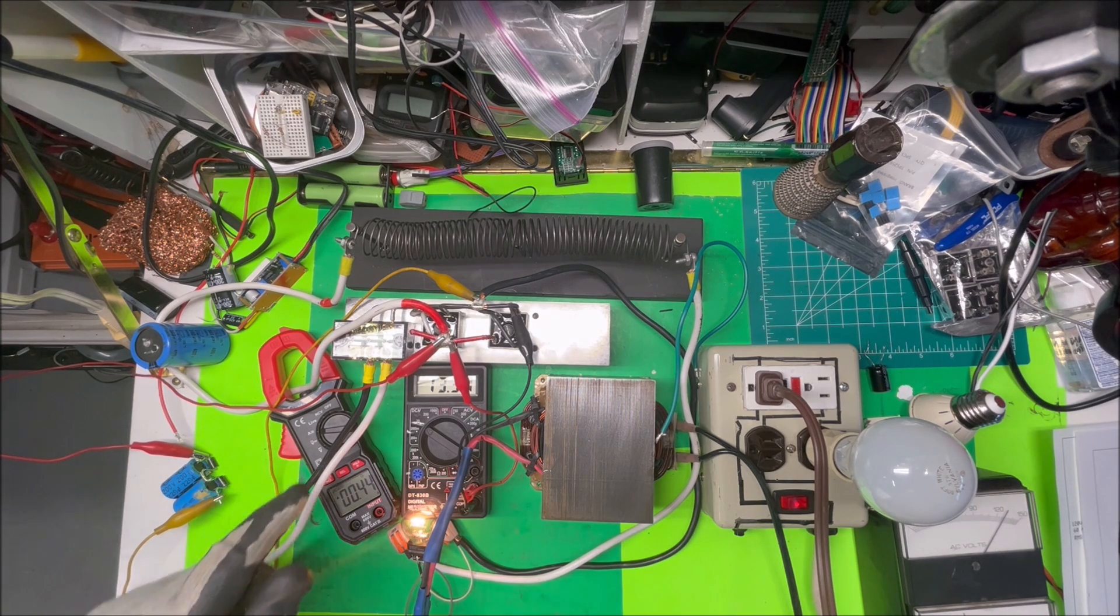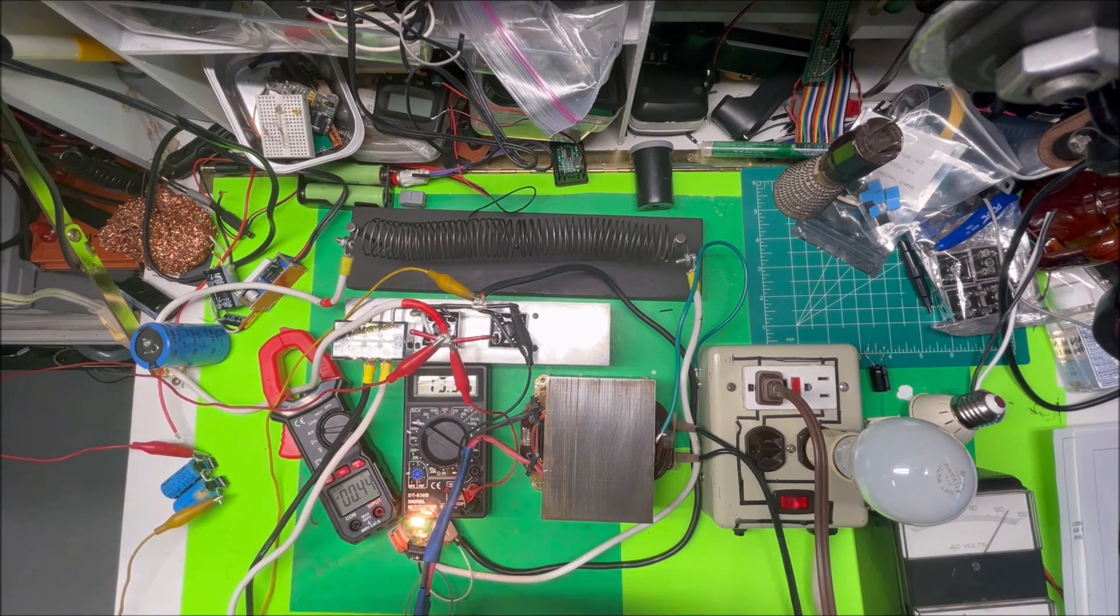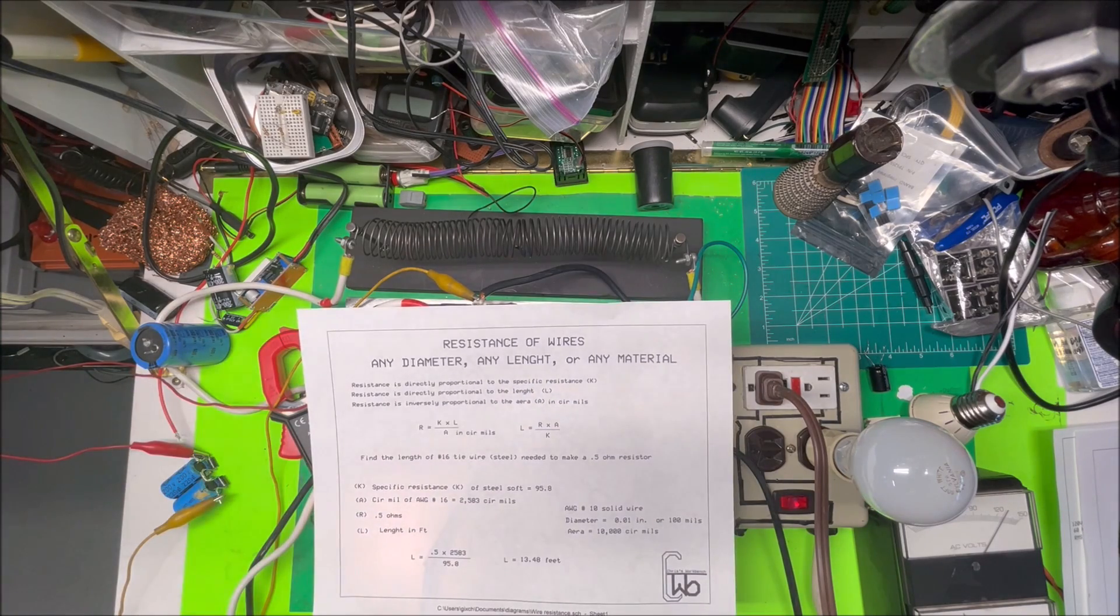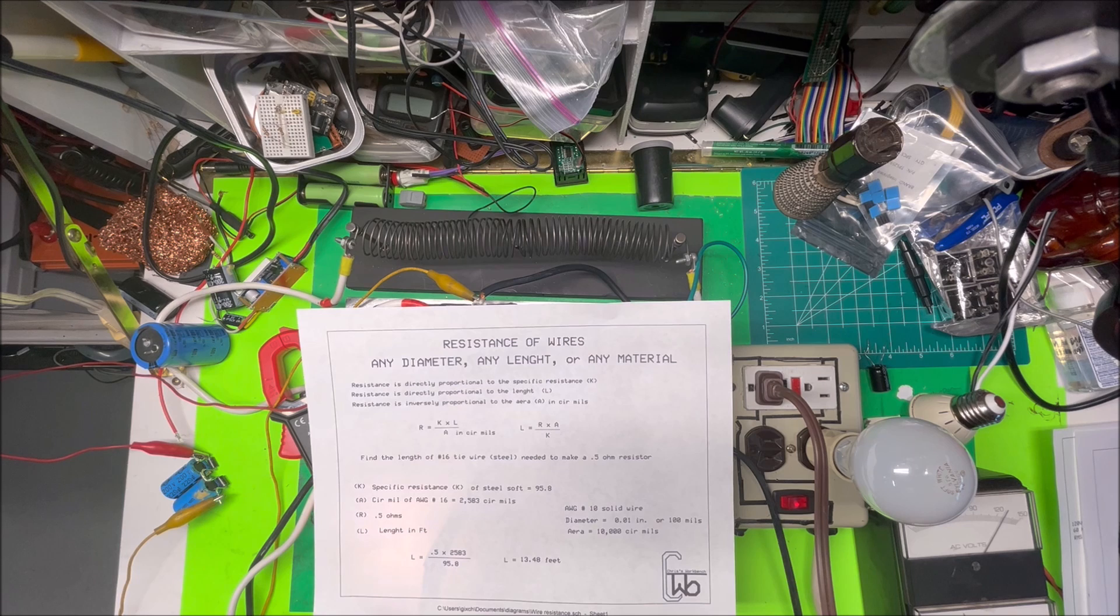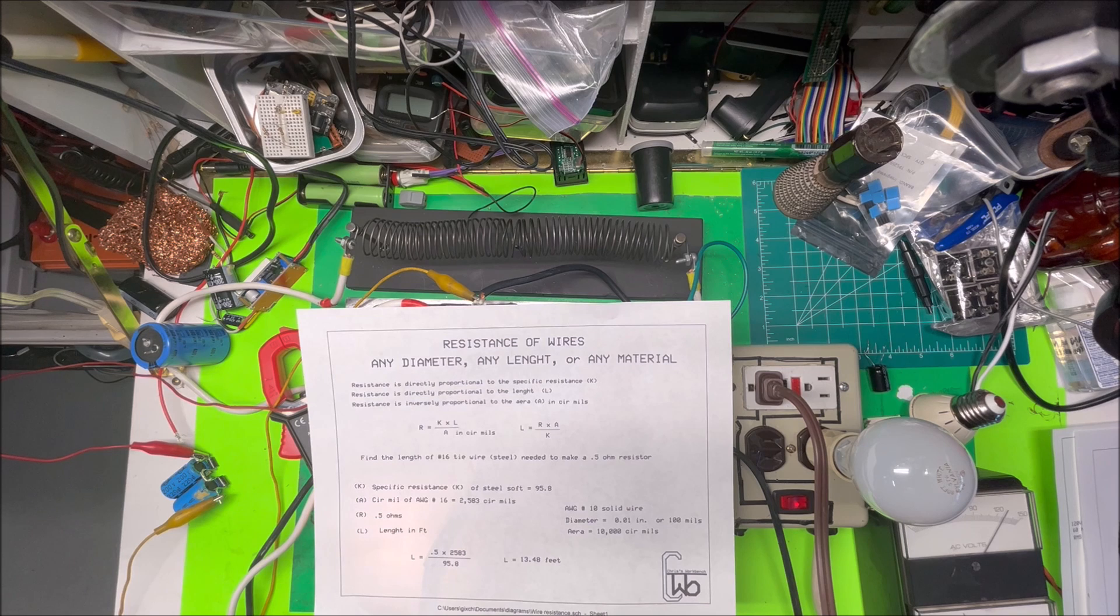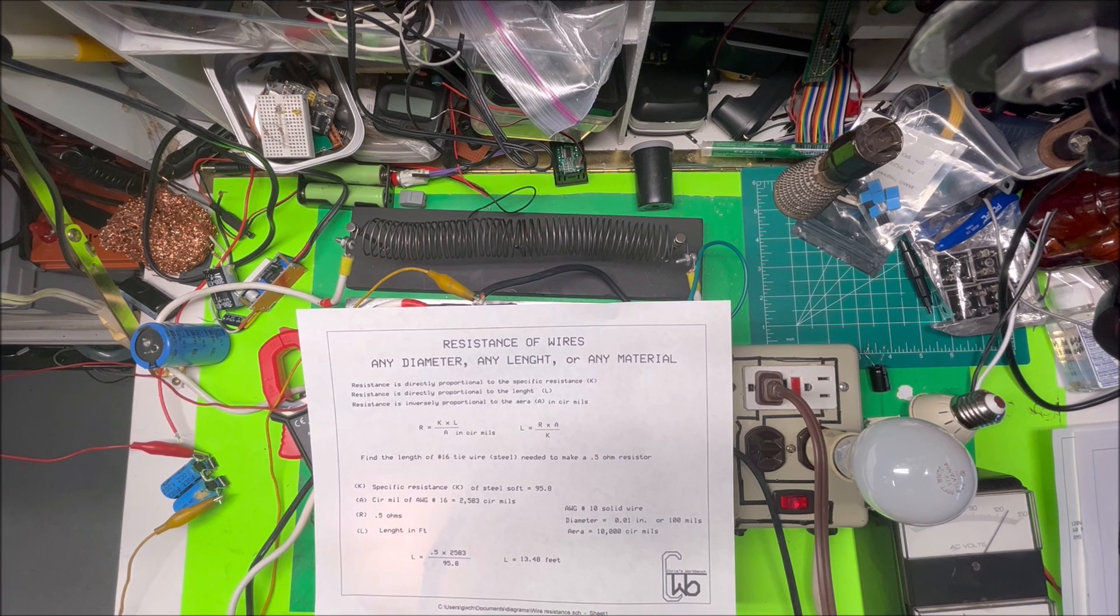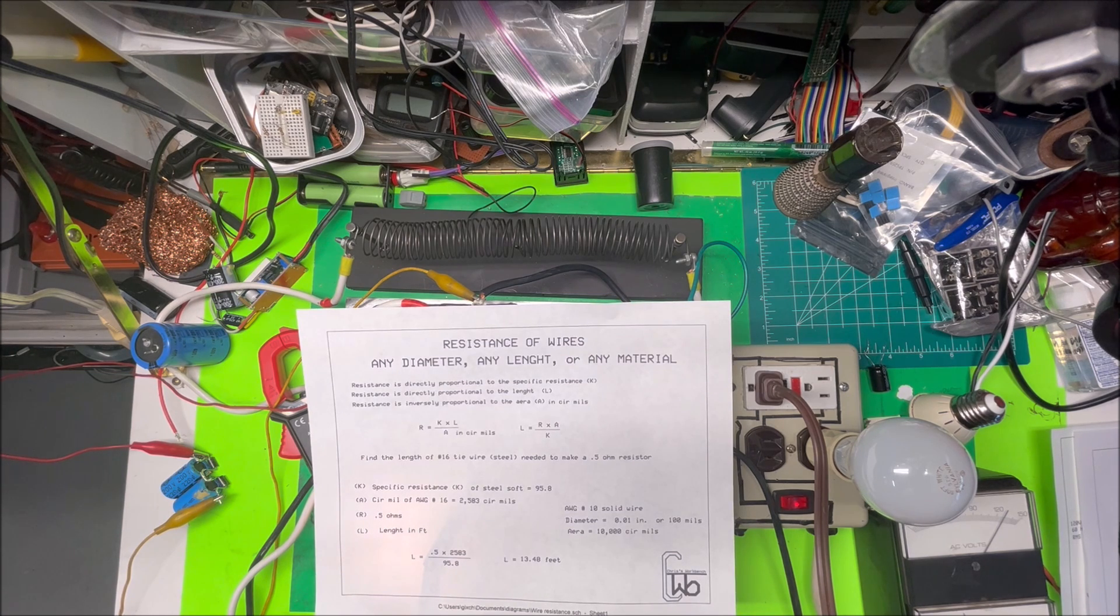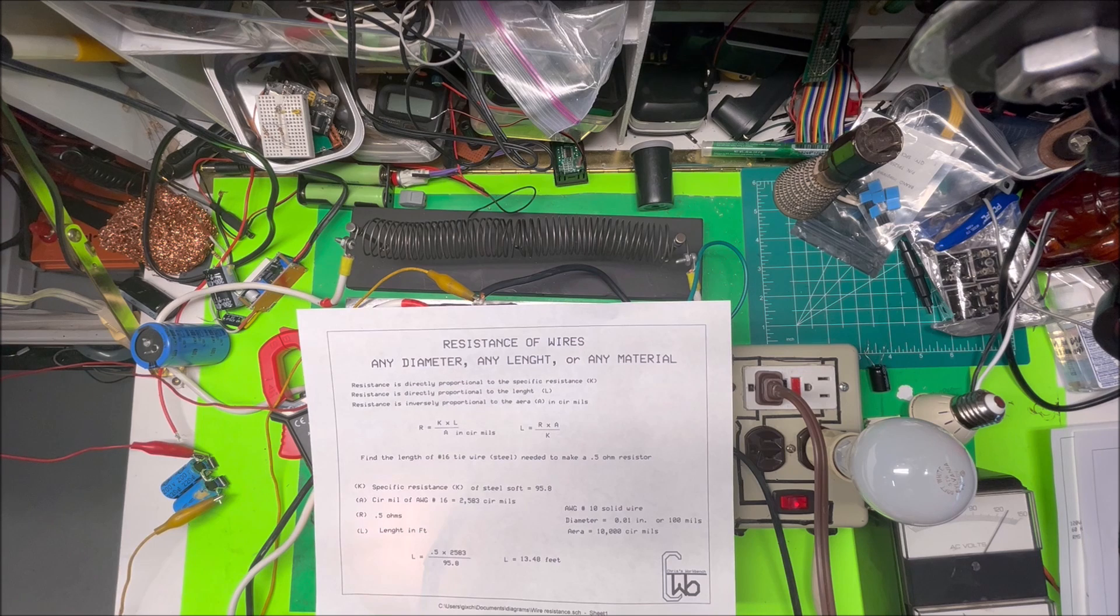Then I have this back here—this is a resistor, and what I did to make that resistor: you can take any diameter, any length of any material, and you can find out the resistance to it. Resistance is directly proportional to the specific resistance k—there's charts that tell you what different materials have for different resistance—and it's directly proportional to its length and inversely proportional to its area.